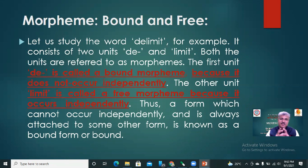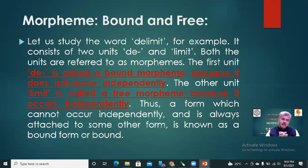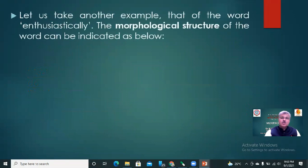There are two morphemes: 'de' and 'limit'. The first unit, 'de', is called a Bound Morpheme because it does not occur independently. The other unit 'limit' is called a Free Morpheme because it occurs independently. Thus, a form which cannot occur independently and is always attached to some other form is known as a Bound Form or Bound Morpheme.